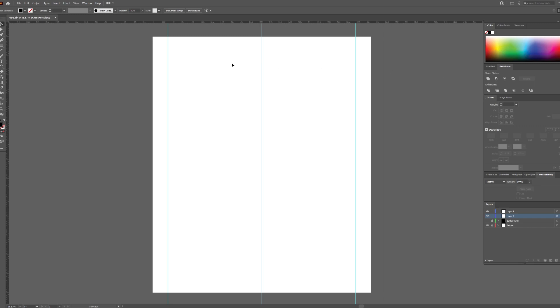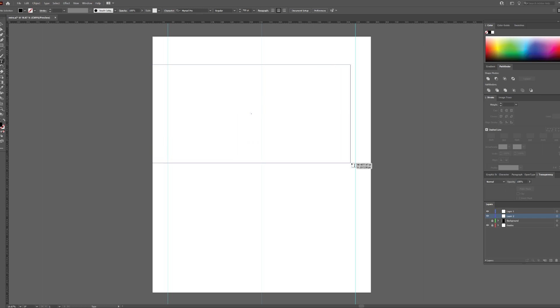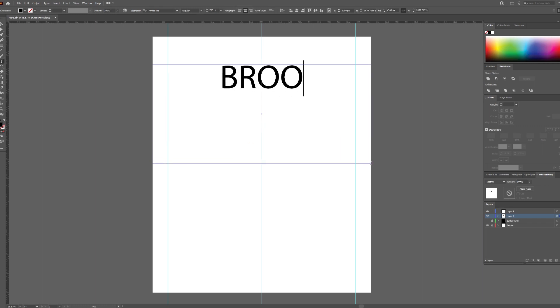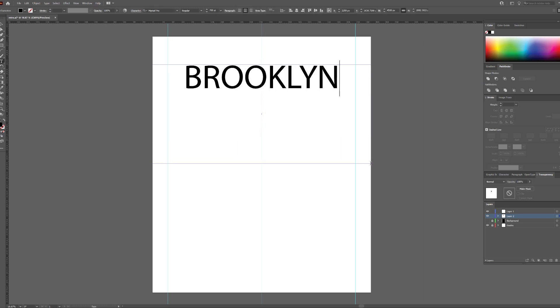I am going to show you how to do a retro style text design using Adobe Illustrator. It will be a Brooklyn, New York shirt so I will type Brooklyn.